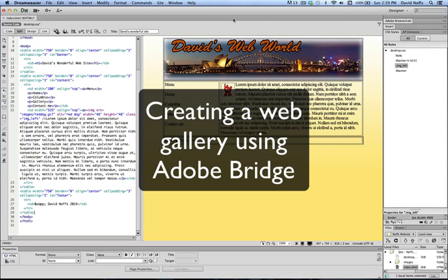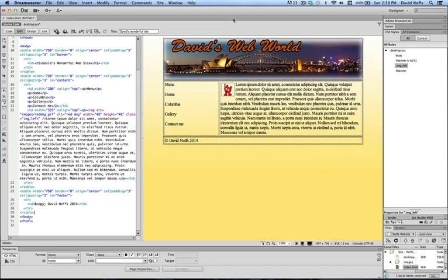In this video tutorial, we're going to look at one way of preparing images for a web gallery using Adobe Bridge.